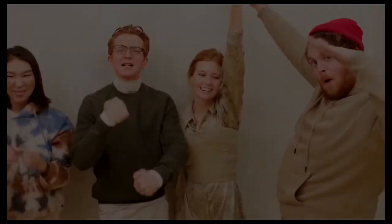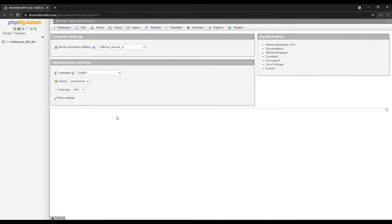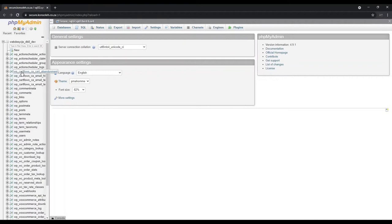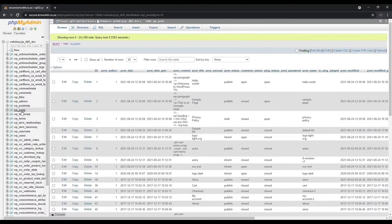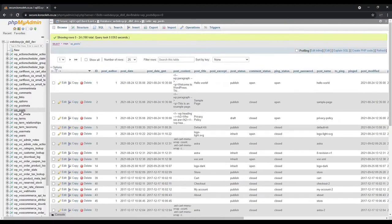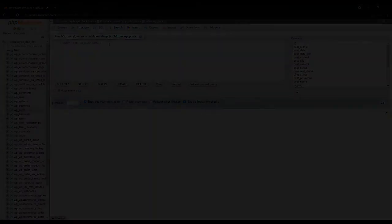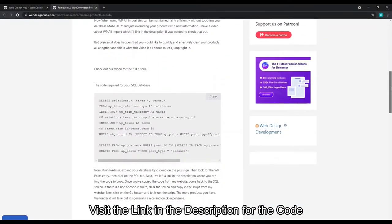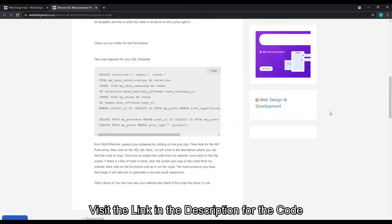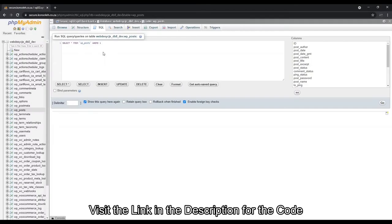Now with the insurance portion of the video out of the way, let's get those products deleted. From phpMyAdmin, expand your database and look for the wp_posts entry. Click on the SQL tab. I've left a link in the description where you can find a code to copy. Once you've copied the code from my website, if there is a line of code in there, clear the screen and copy in the script from my website.